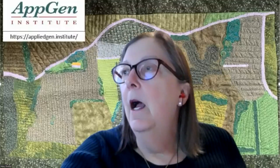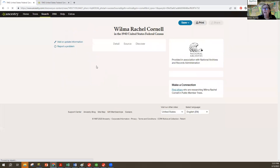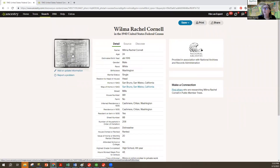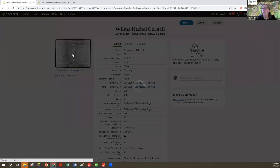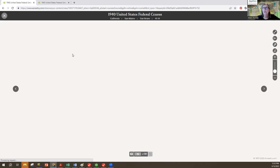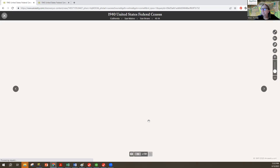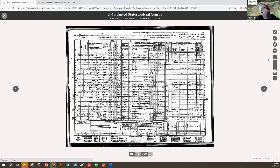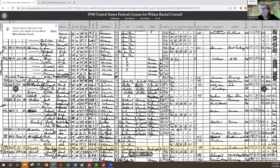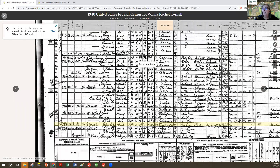I did a search for Wilma Cornell, and I'd like to view her record. If I go to that, I can look at the image and it shows Wilma here on the census. She's highlighted here. She lives at 991 Mill Street in San Bruno, California, on the 1940 census.